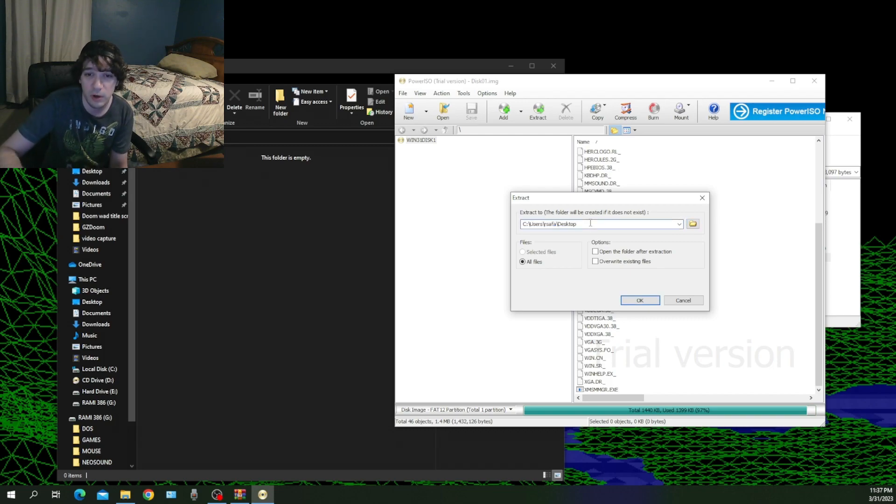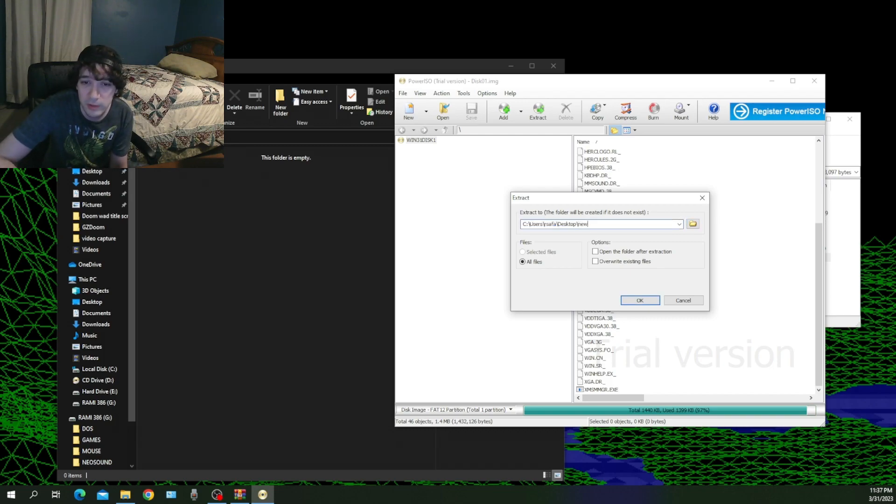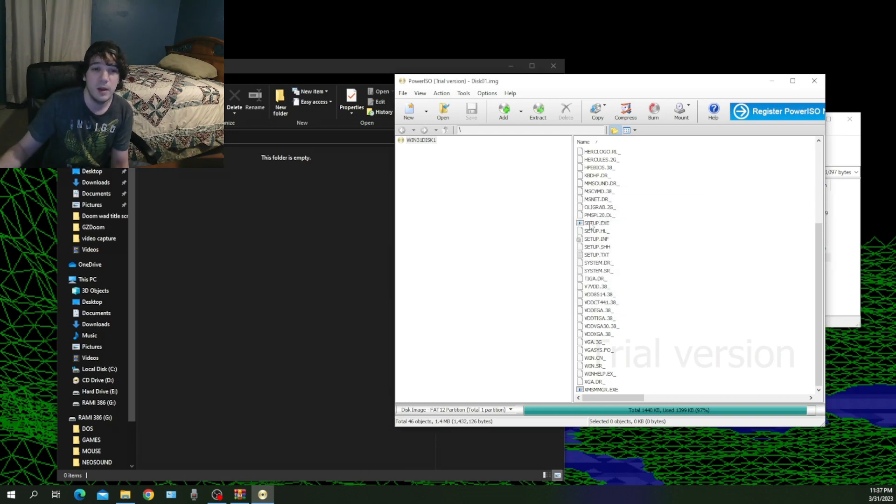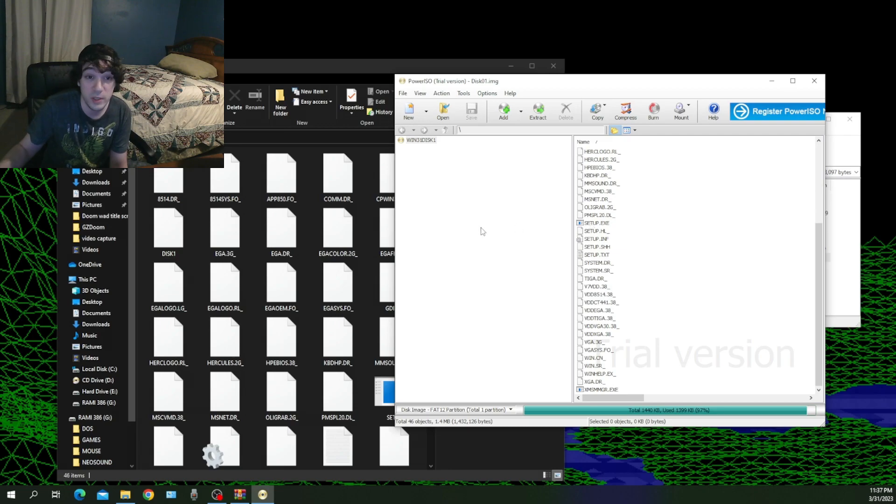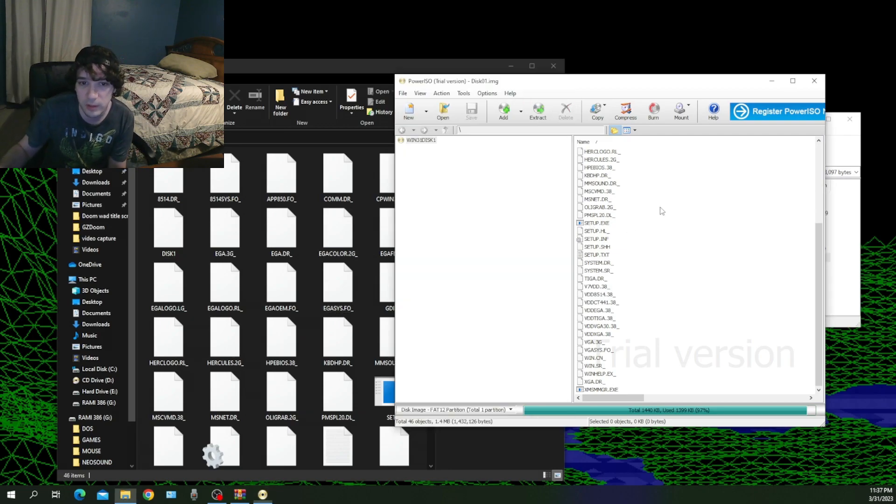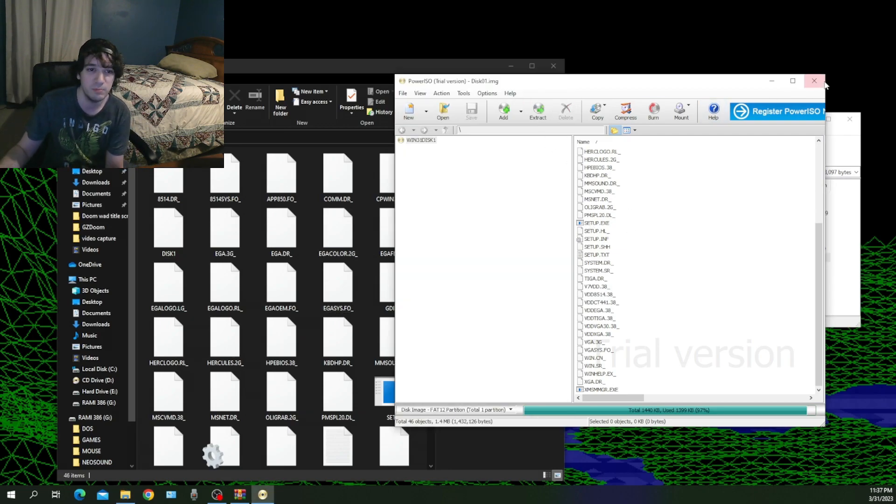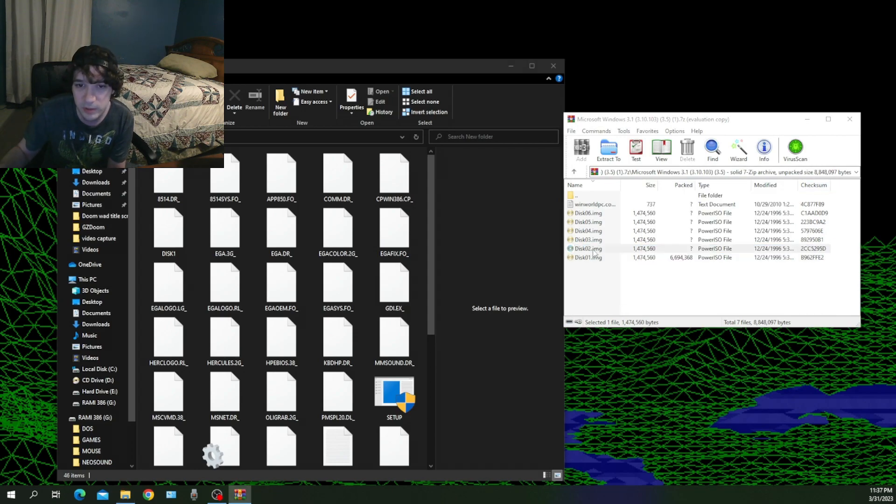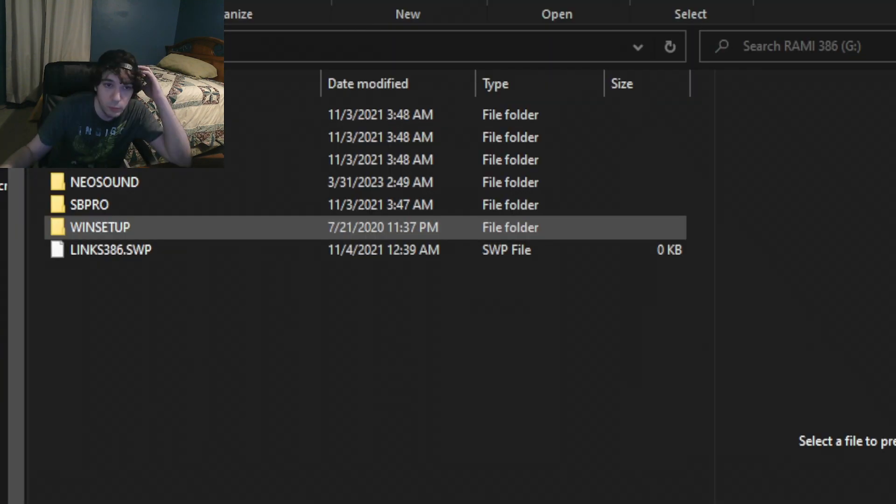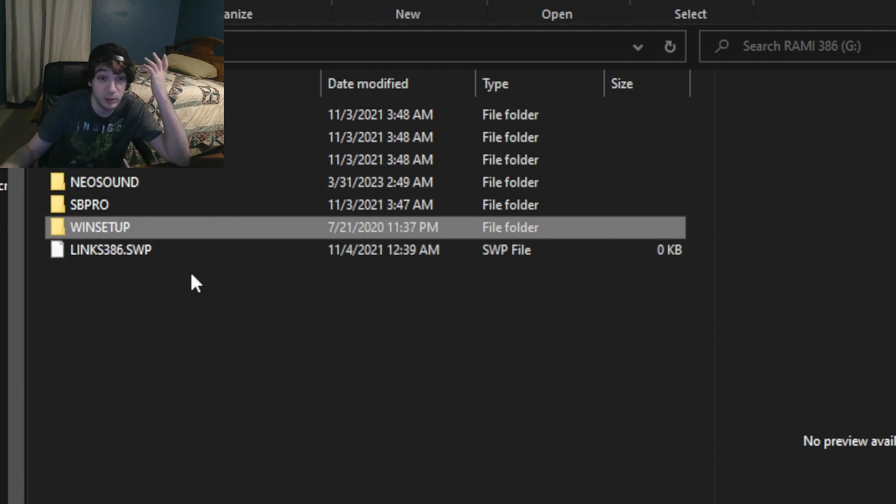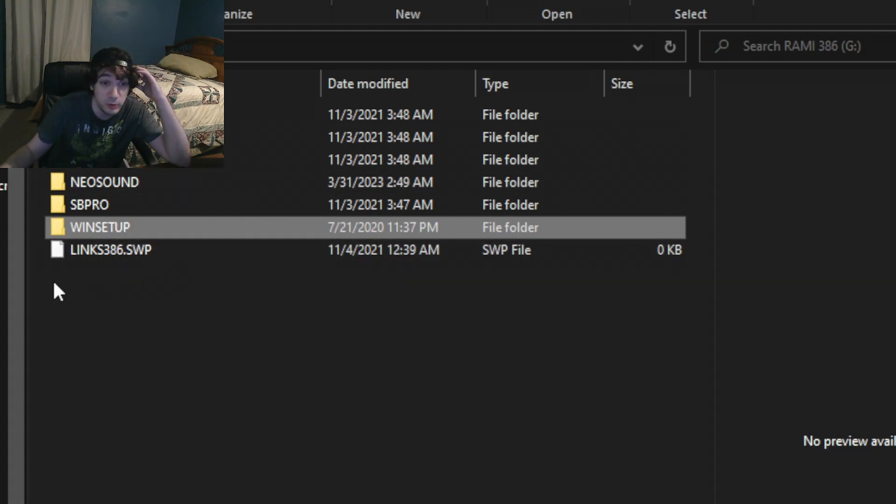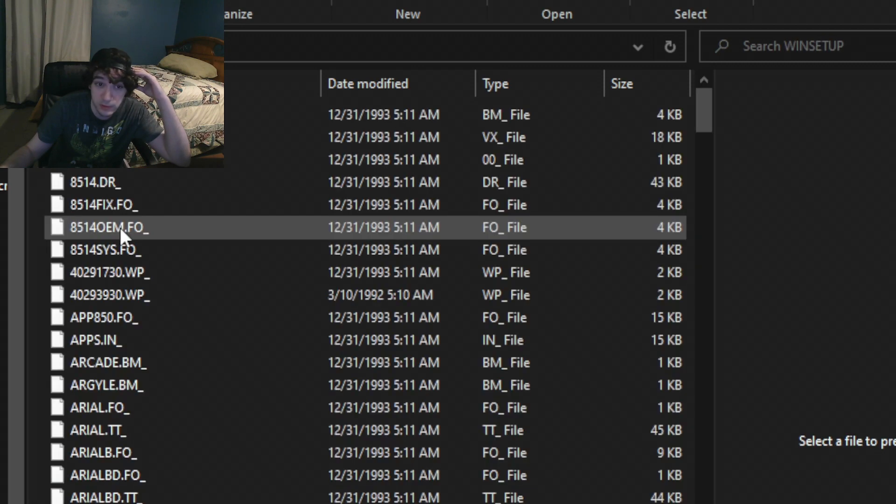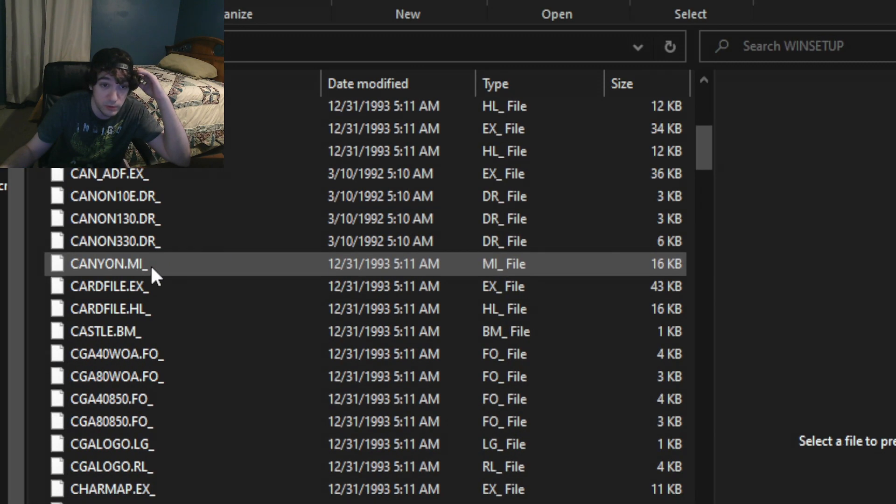You can call it whatever you want. You can call it Windows, you can call it WinSetup or whatever you want. Eventually you just need somewhere to copy these contents and do that for all six of the disks. Once everything is copied, move it into your folder and rename it. I just called mine WinSetup. That's where mine is right now, and here's all the files.